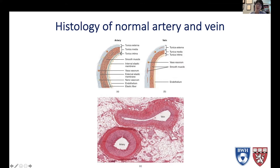An artery has three layers. You have the intima, which is made of endothelial cells. You have an internal elastic lamina layer, the media, which has smooth muscle cells, and the adventitia, which has fibroblasts, nerve cells, vasa vasorum, etc.